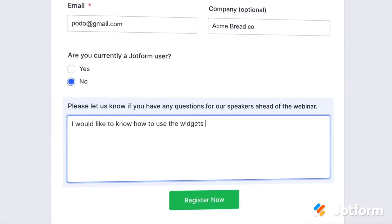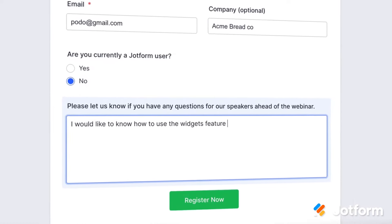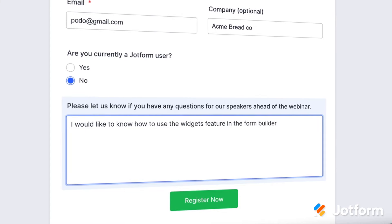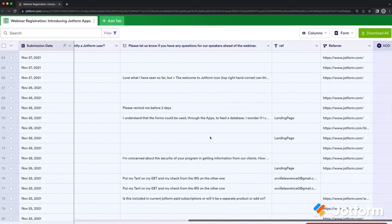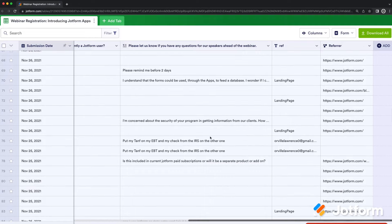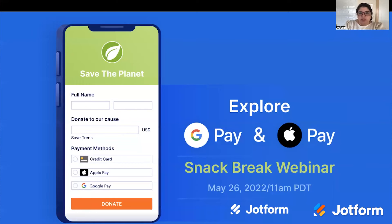My favorite part personally of using JotForm to register for the webinars is actually having all of the registration information in tables afterwards. One thing we like to know is if you're a user or not and if you have any questions ahead of time. I use both of those to really form how I frame the webinar and the questions that I want to address.